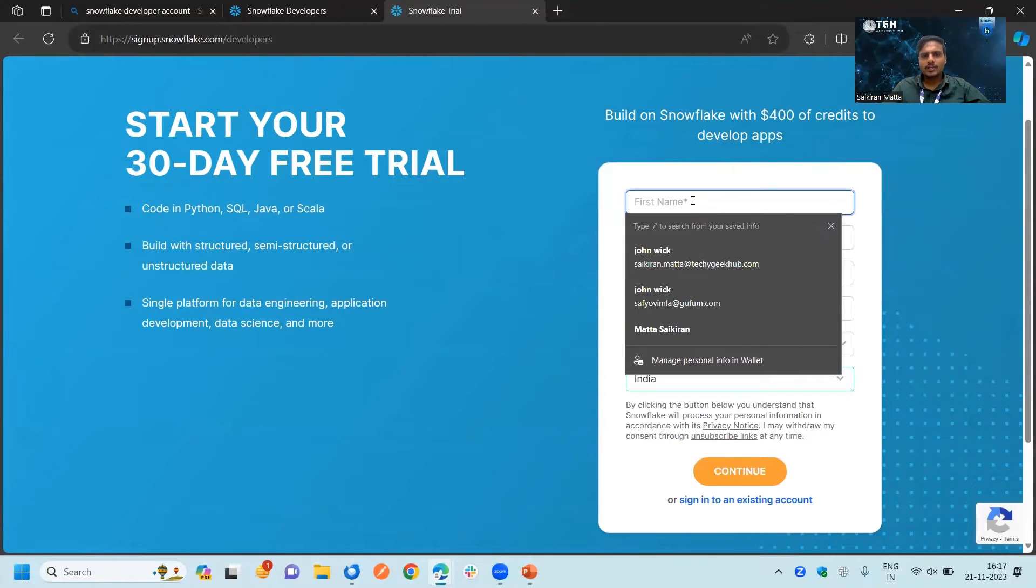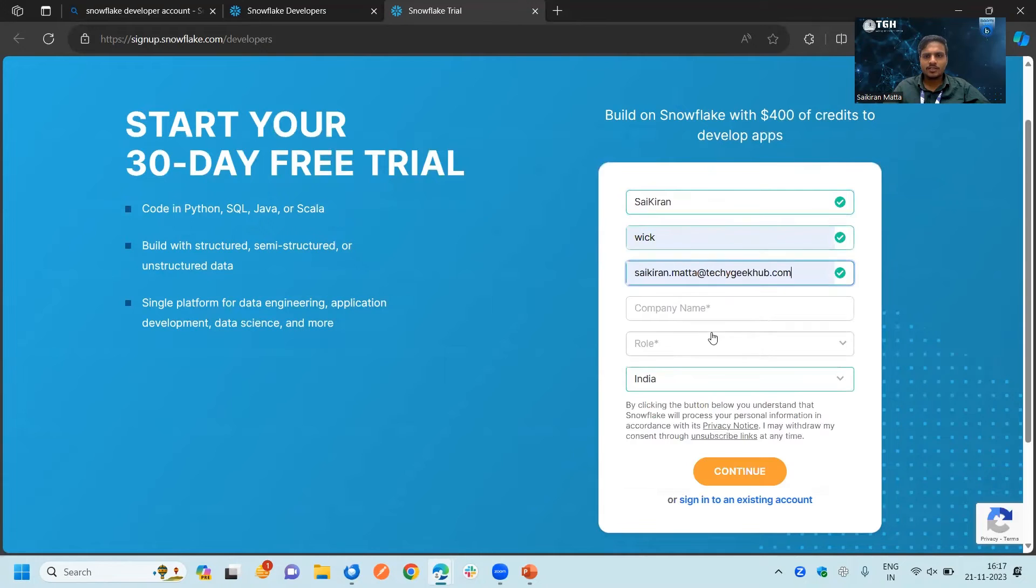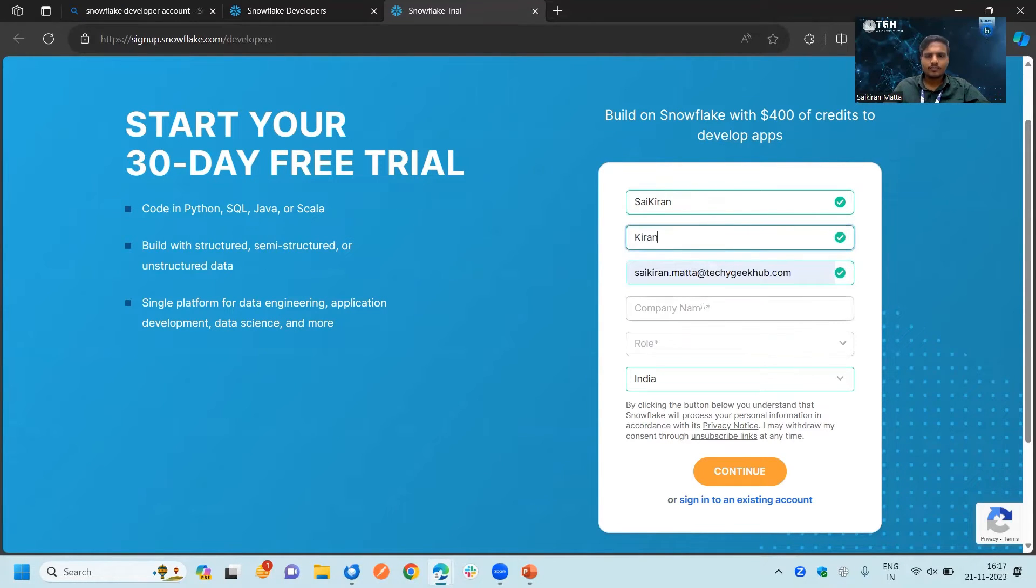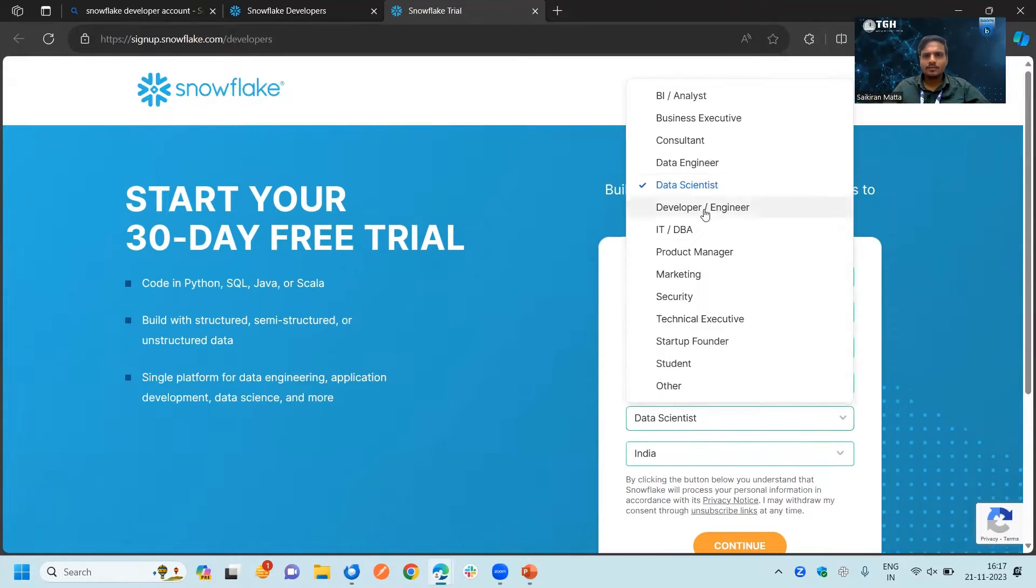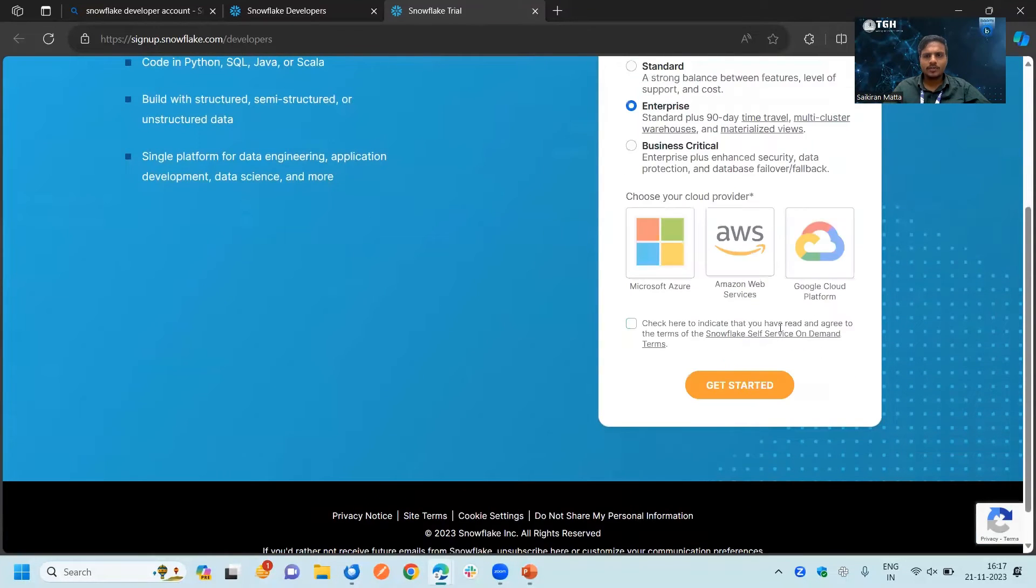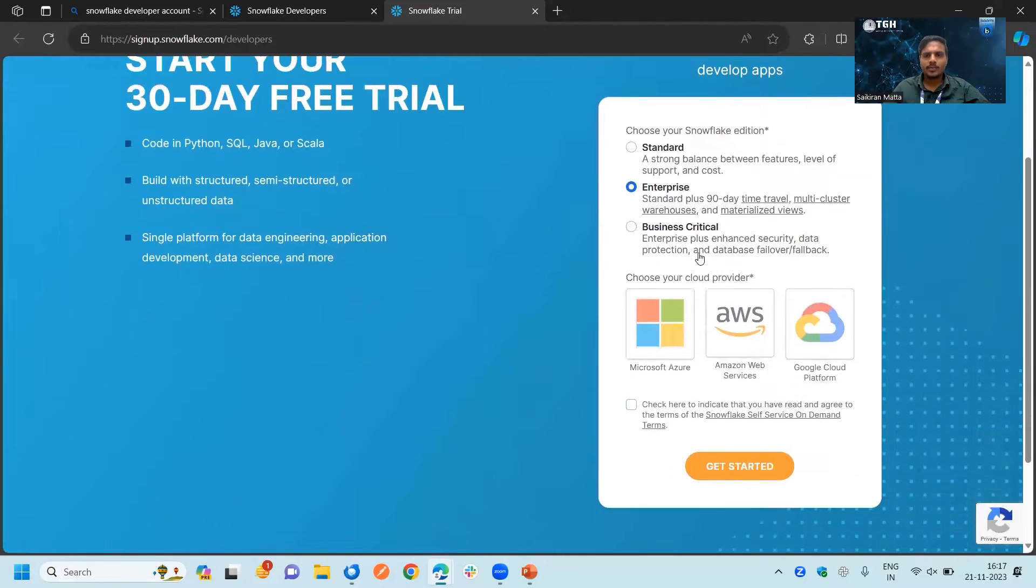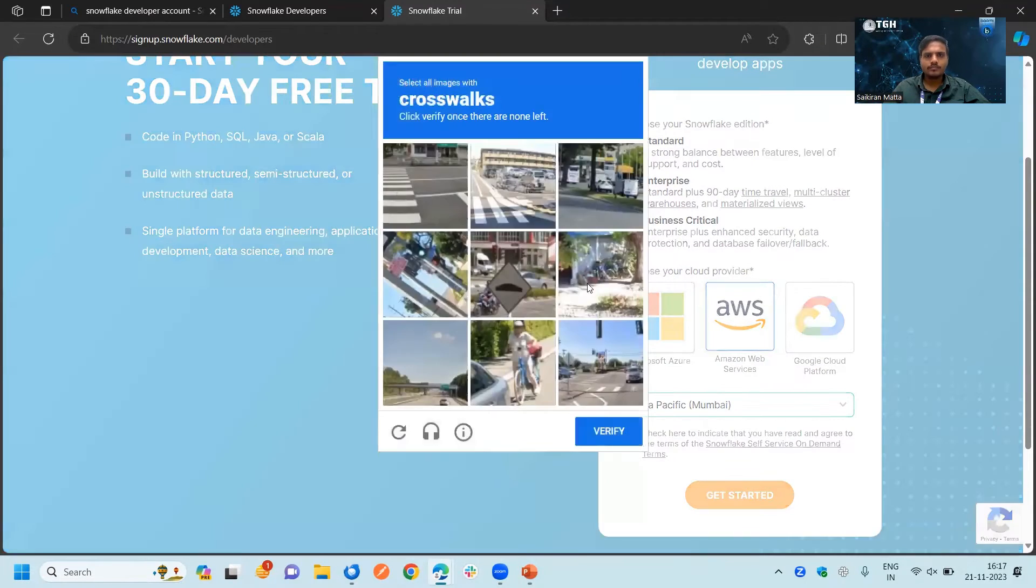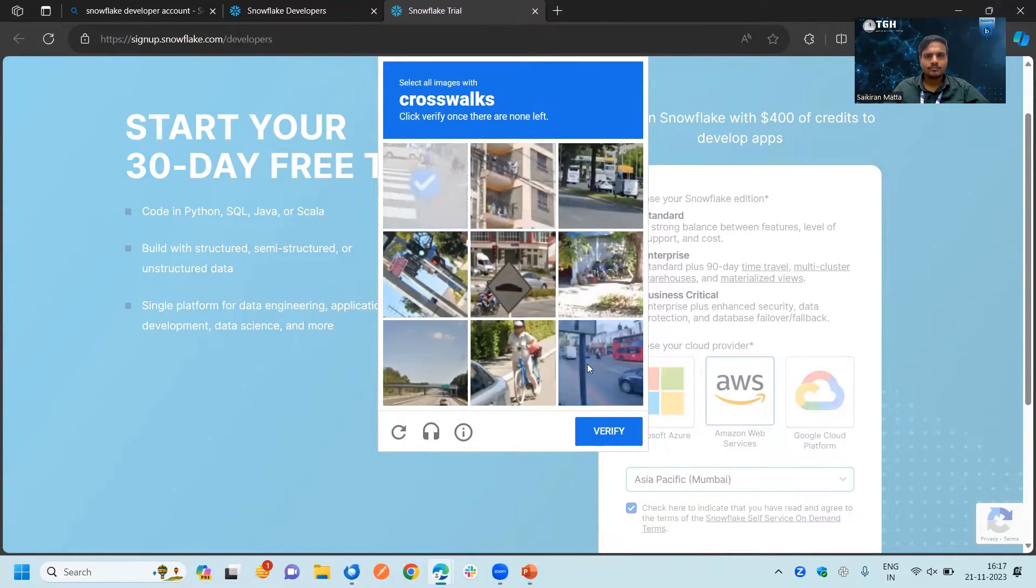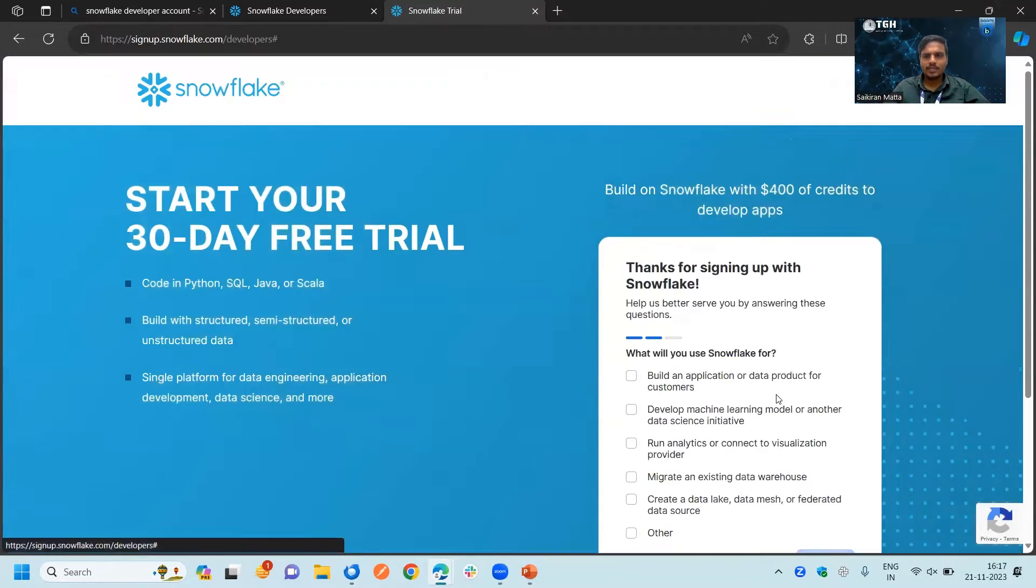Fill the details according to your names and all. Don't forget to mention this organization email ID and your company. I'm choosing developer here. Continue with that and you can choose any cloud offering here and set it as default for the enterprise only. These are all just a survey, we can skip that.